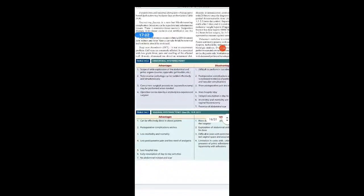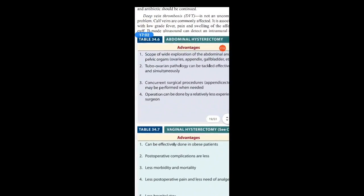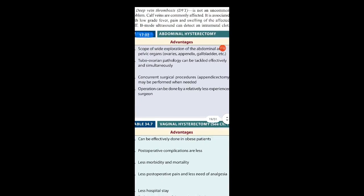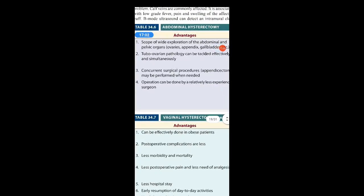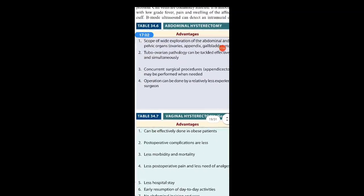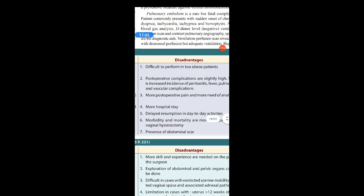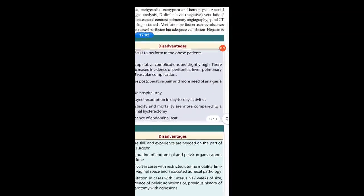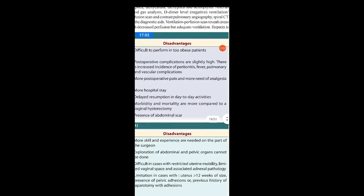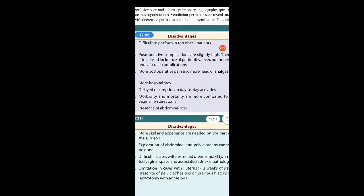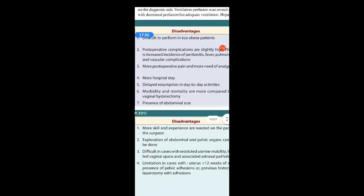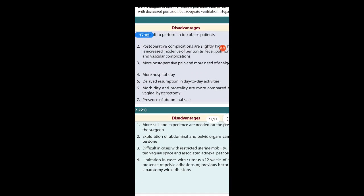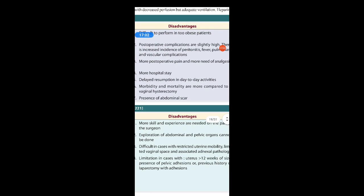Advantages of abdominal hysterectomy: wide scope for exploration of abdominal and pelvic organs; tubo-ovarian pathology can be tackled effectively and simultaneously; concurrent surgical procedures can be performed when needed; the operation can be done by a relatively less experienced surgeon and is easier to perform compared to vaginal hysterectomy. Disadvantages: difficult to perform in obese patients; postoperative complications are slightly higher; increased incidence of peritonitis, fever, pulmonary and vascular complications; more postoperative pain and need for analgesia; longer hospital stay; delayed resumption of day-to-day activities; higher morbidity and mortality compared to vaginal hysterectomy; and presence of abdominal scars.